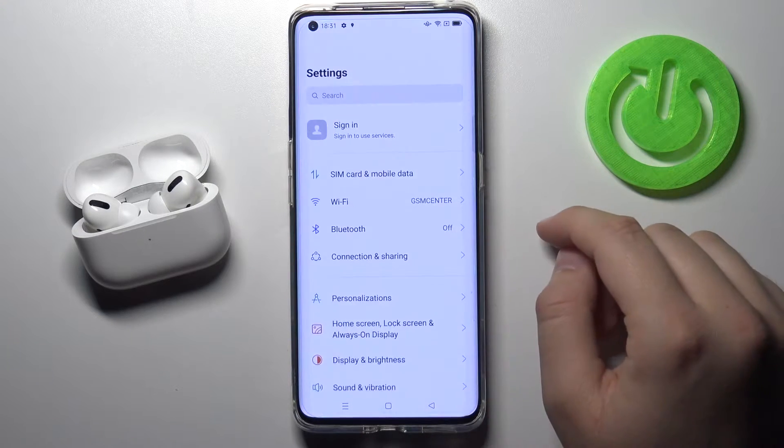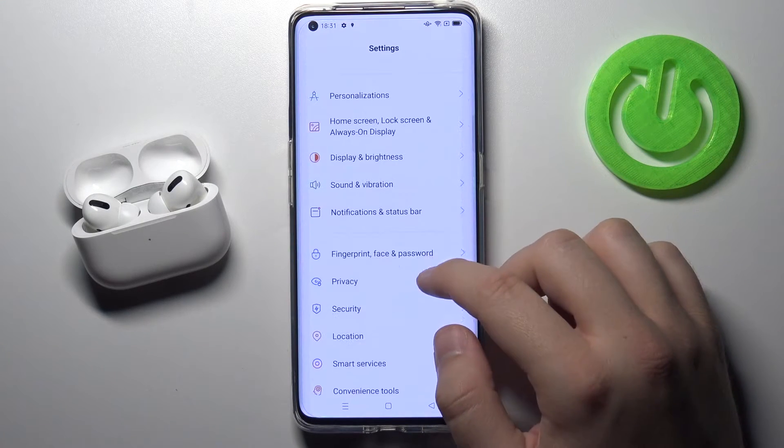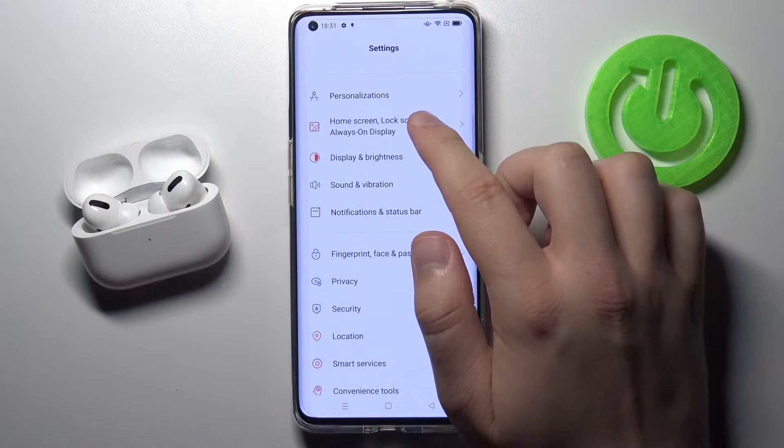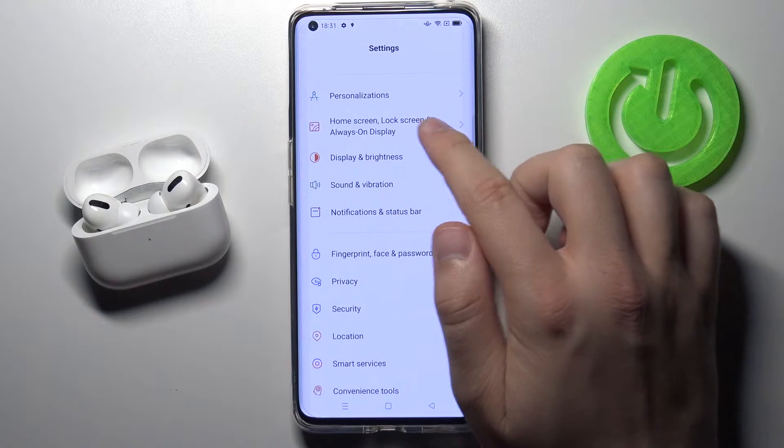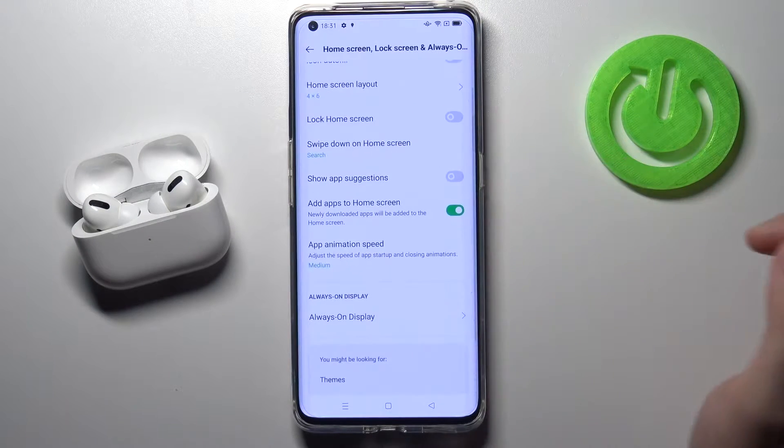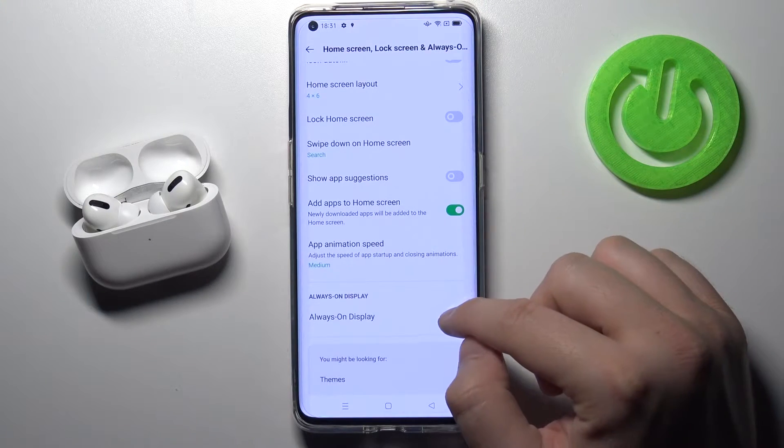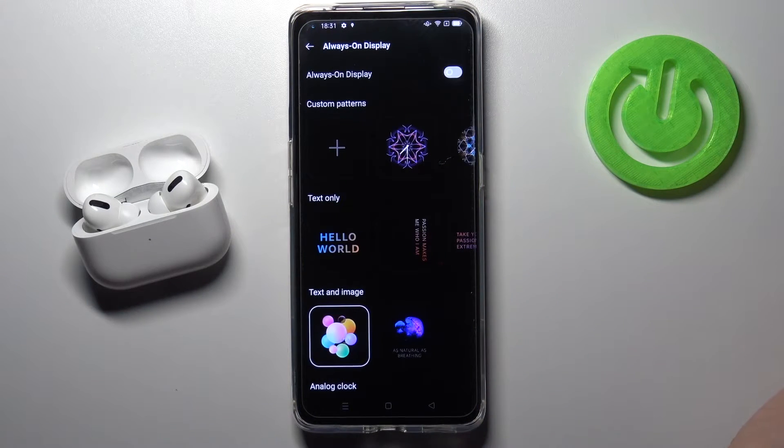You have to go to Settings, find Always on Display under Home Screen and Lock Screen, then go for the Always on Display option.